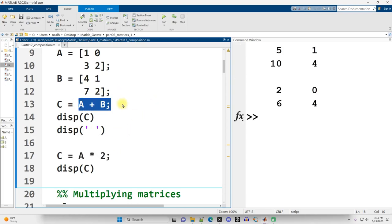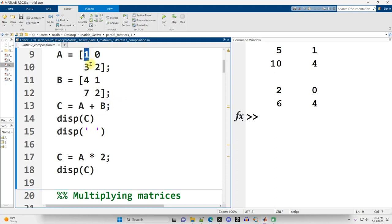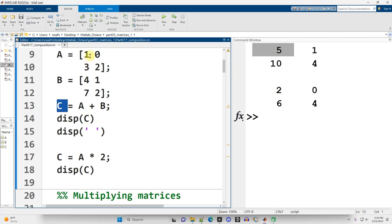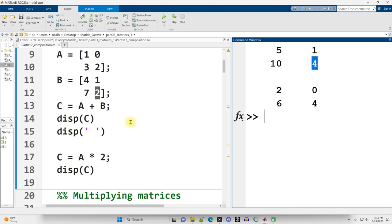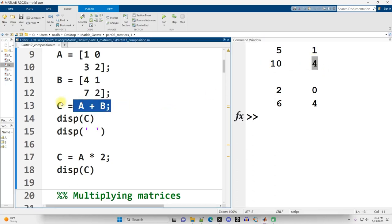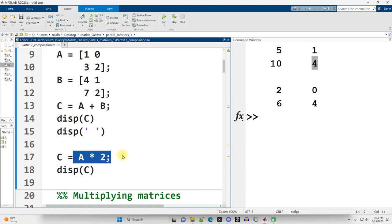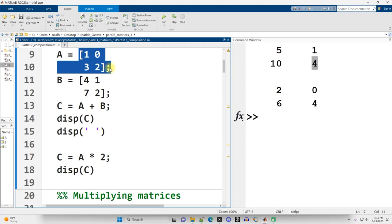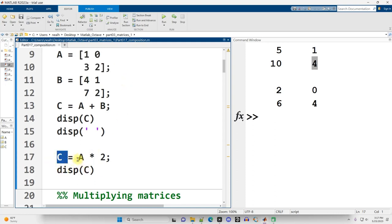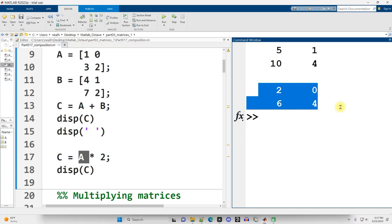When I add A and B together, what happens is a pairwise addition. The one in the upper left in A adds with the four in the upper left of B, and I get five in C. Same thing with the upper rights, lower lefts, lower rights. I get a same shape matrix with the same number of rows and columns. Same thing when I multiply A by two. The two gets multiplied by each and every element of A. It's not just a single number multiplied by two, it's four numbers multiplied by two.